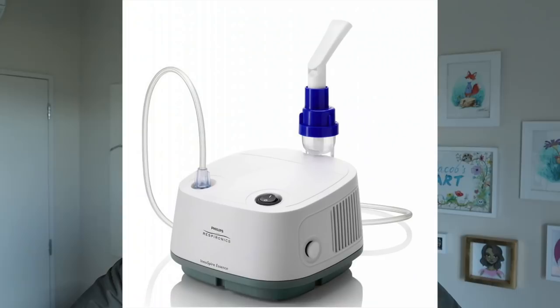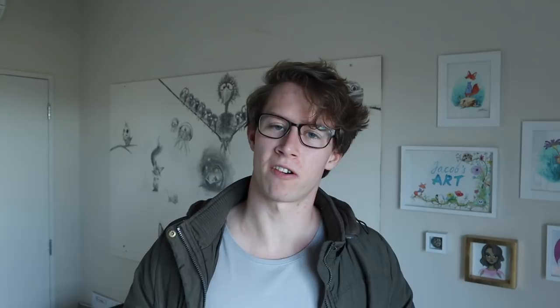Anyhoot, on Instagram there's this account called Weekly Design Challenge. Basically, they put out a different object for designers to draw, and each week they pick the best drawings. So this week we had to draw a nebulizer. Basically, it's something that can turn your medication into a mist so you can take it orally rather than through an injection.